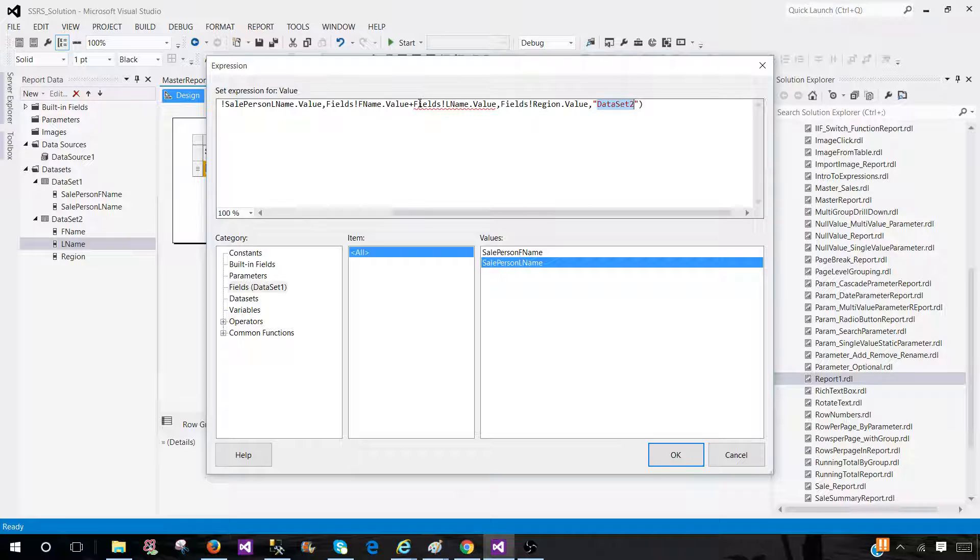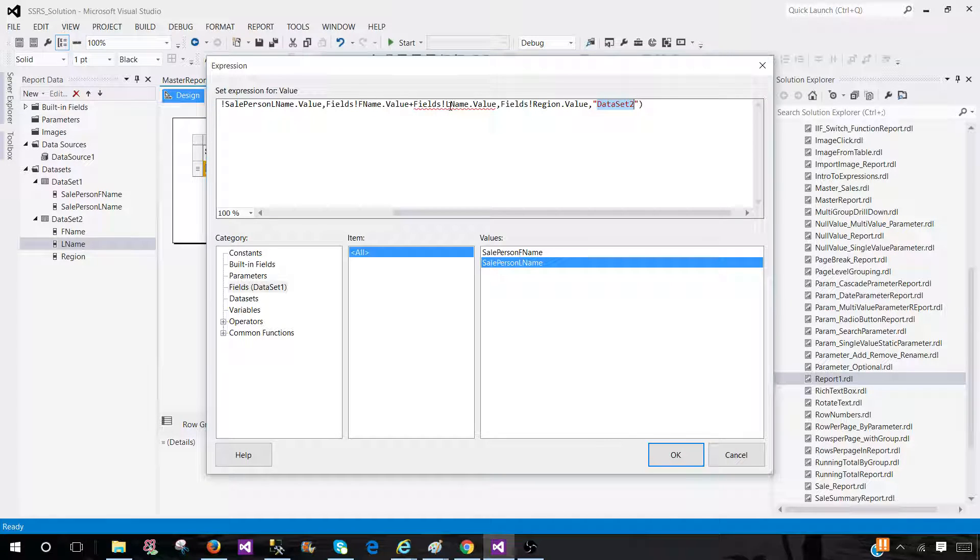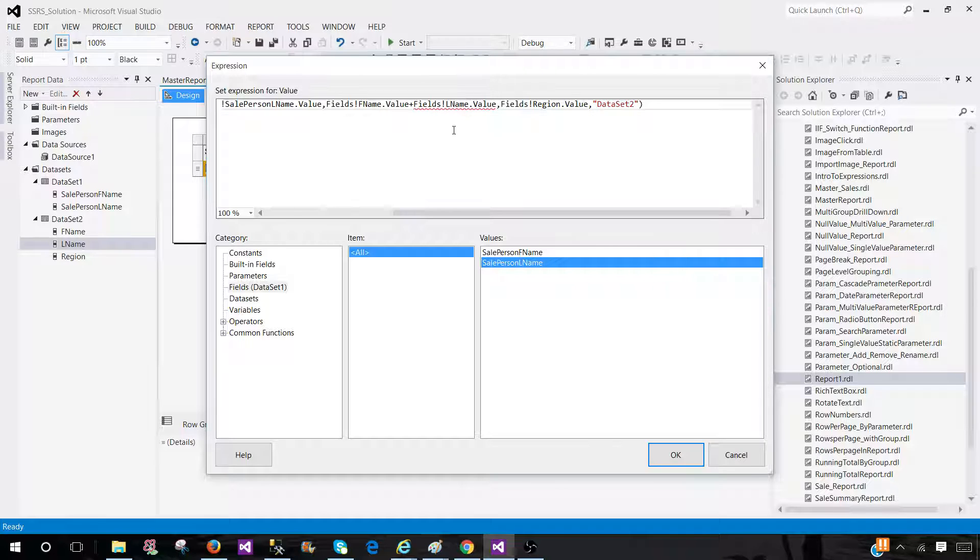Let's fix this part. So it is the same field first name plus fields LName dot value. So this should not be an issue here. It's still showing red. Let's give it a try and see what happens.